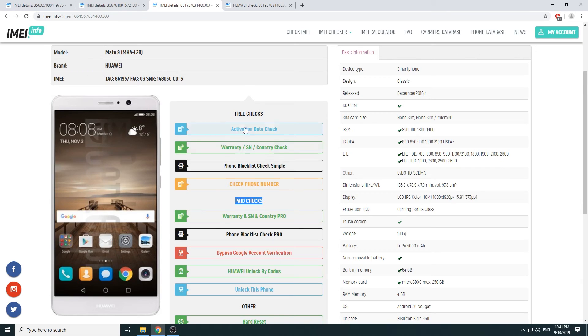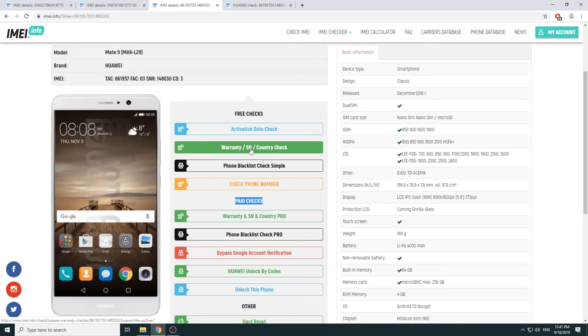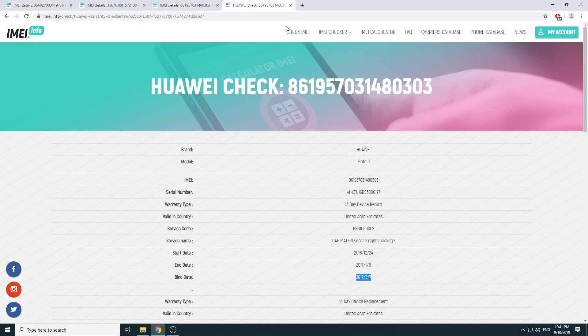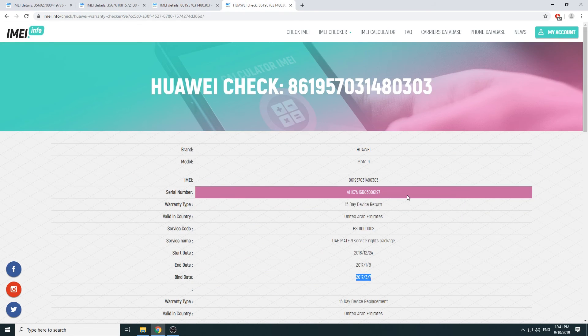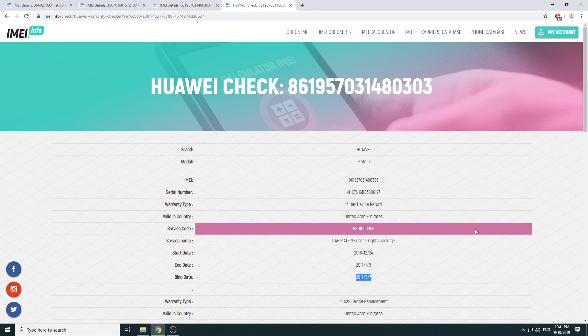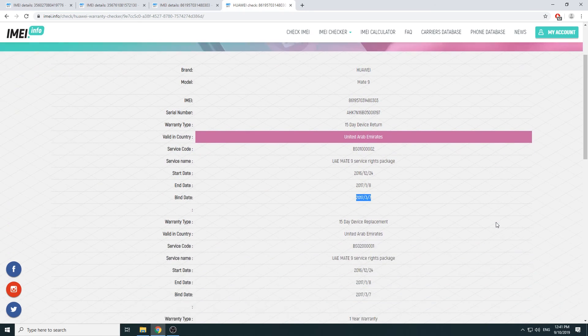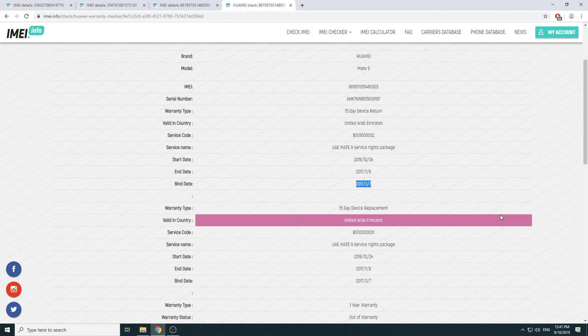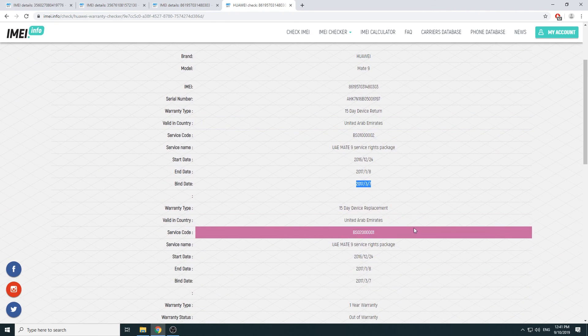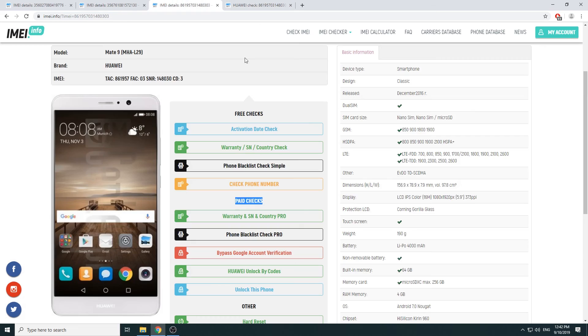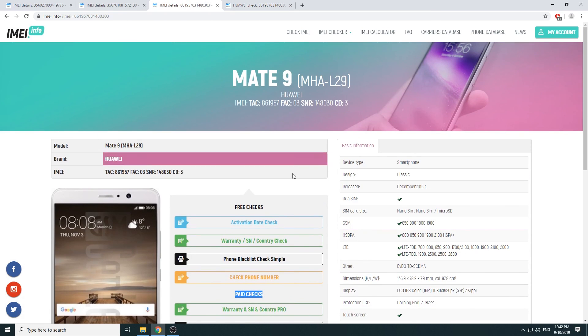Some phones have it, some phones don't at the moment. So as you can see, Huaweis do. You can check basically the country and other stuff, where it has been purchased, the warranty and stuff like that. But yeah, that is basically how you would do that.